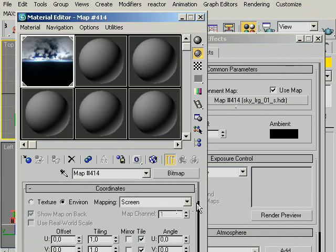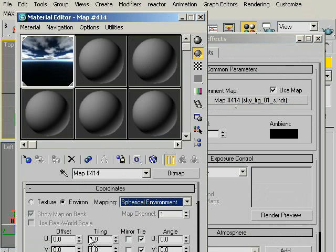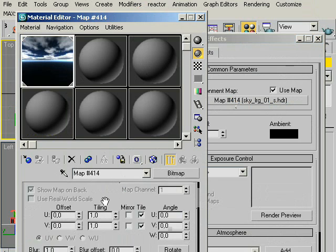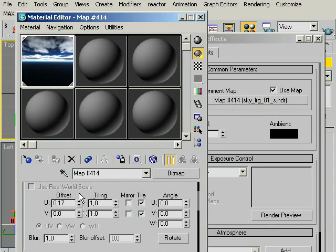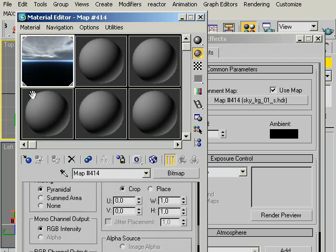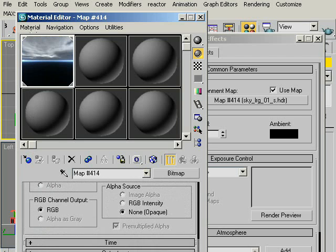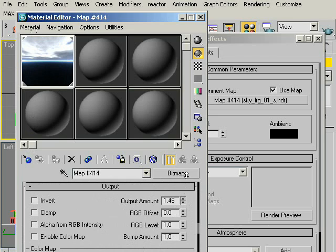Under coordinates mapping, switch screen into spherical environment. Now by using offset, we can turn our environment as you wish. And totally at the bottom, under Output, we can change the intensity of HDRI environment by higher and lowering the output amount. Something like this.